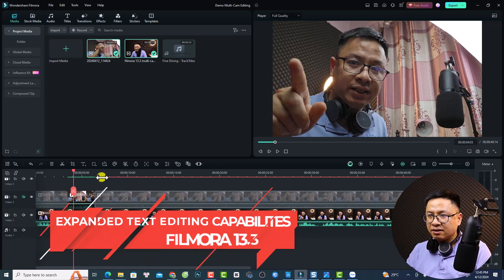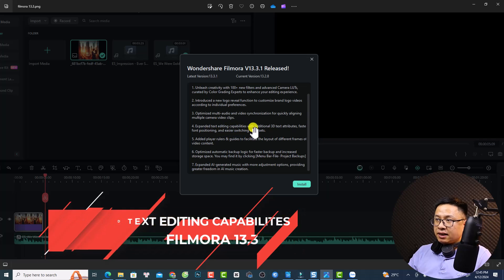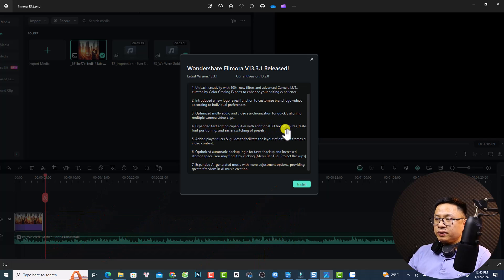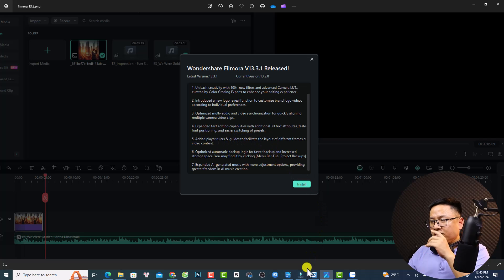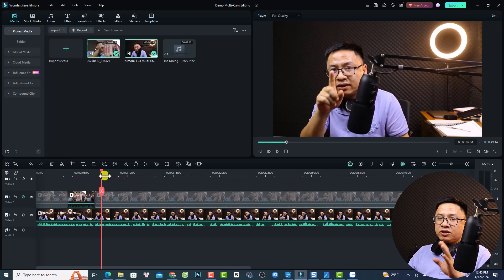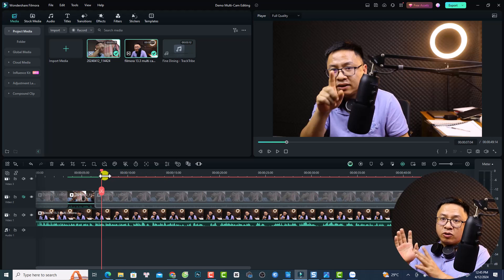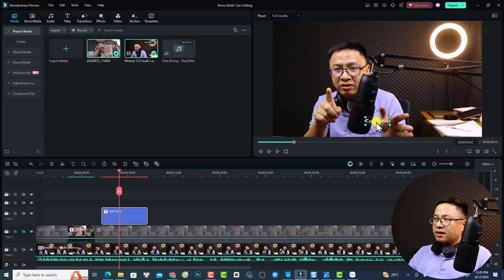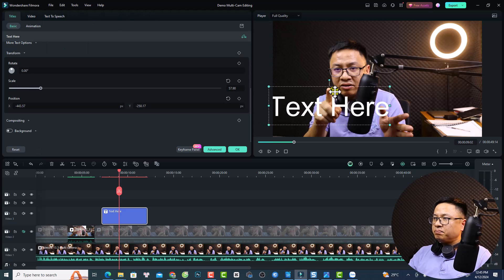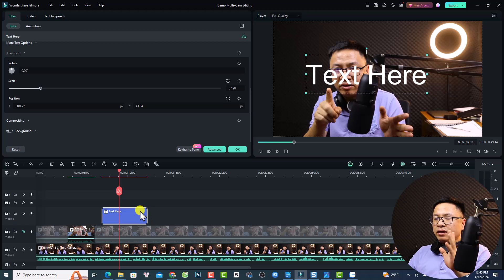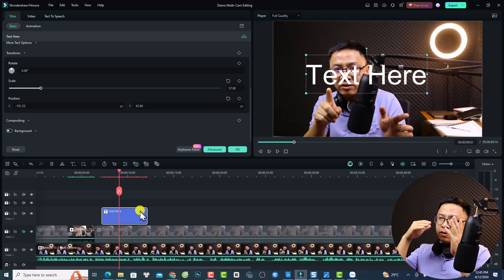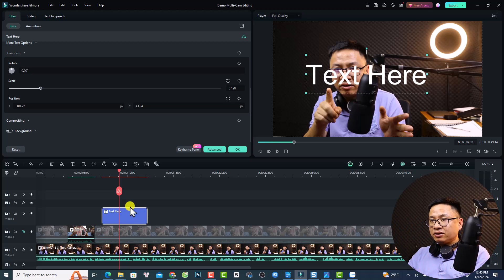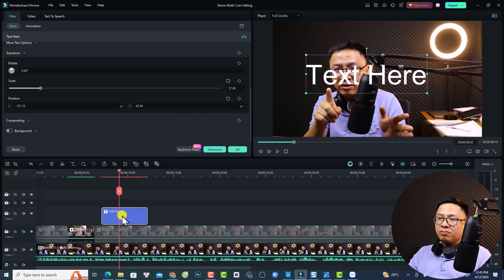The fourth new feature is expanded text editing capability with additional 3D text attributes, faster font positioning, and easier switching of presets. This applies to normal text as well. For example, add a new text layer, make it bigger, and double-click to customize it. Previously, switching presets required toggling between viewing preset and word art preset.